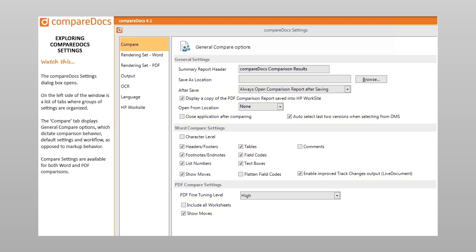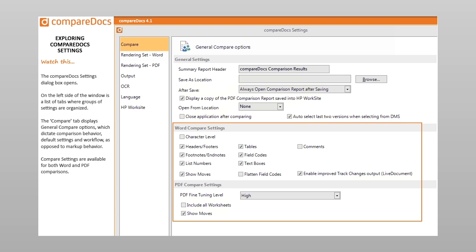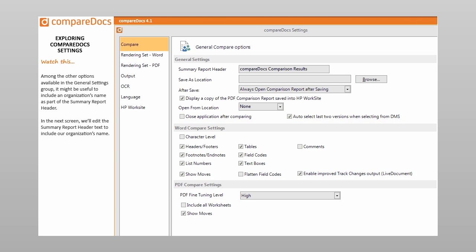The CompareDocs settings dialog box opens. On the left side of the window is a list of tabs where groups of settings are organized. The Compare tab displays general compare options which dictate comparison behavior, default settings, and workflow, as opposed to markup behavior. Compare settings are available for both Word and PDF comparisons. Among the other options available in the General Settings group, it might be useful to include an organization's name as part of the Summary Report header. In the next screen, we'll edit the Summary Report header text to include our organization's name.